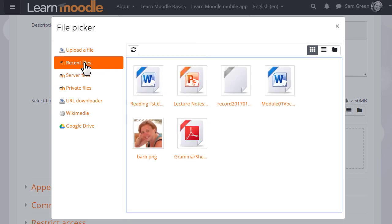Recent files shows you the last few files that you've uploaded and it's context sensitive. This means that Moodle knows if you want to upload an image through the image icon it will only show you images. If you want to upload a sound file using the media icon it will only show you media files.